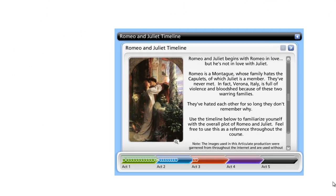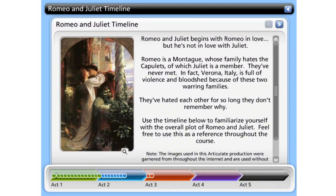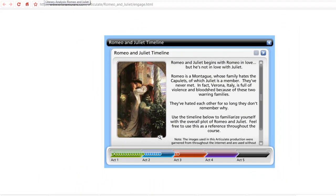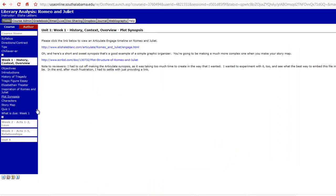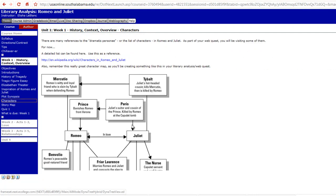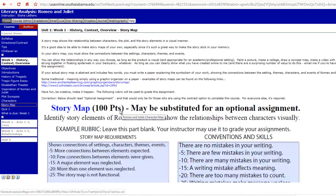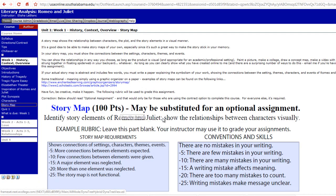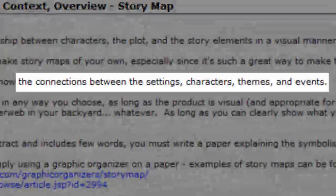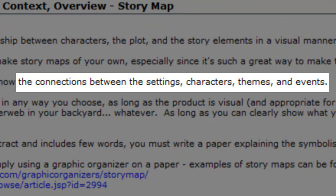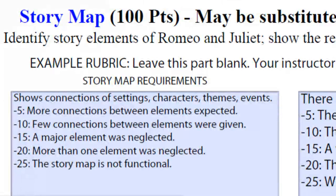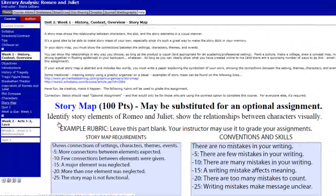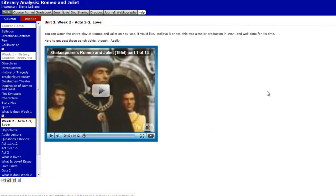Speaking of Romeo and Juliet, I made a timeline for you in the shooting of this video. It's not all the way complete yet, but it will be by the time you're taking this course. Feel free to use this timeline as a guide throughout your course. I also provided another synopsis for you. We talked about the characters of Romeo and Juliet — there's a character map right there for you — and you're going to use that information to create your own story map. It's worth 100 points, and you need to show the connections between the setting, characters, themes, and events in the story. Be creative in how you're expressing and making those visual connections.